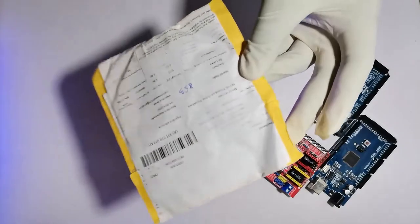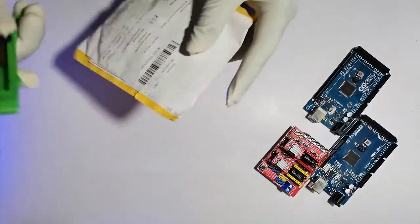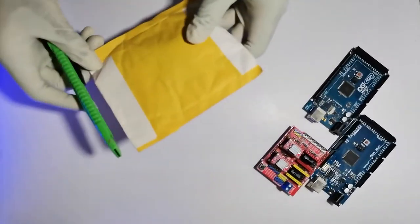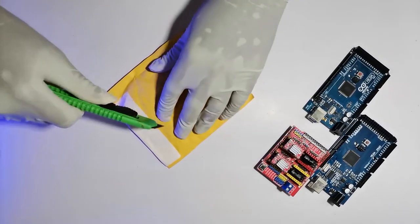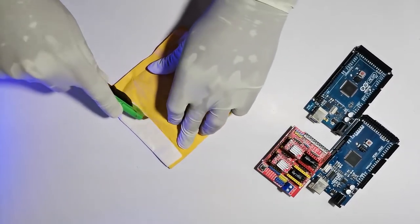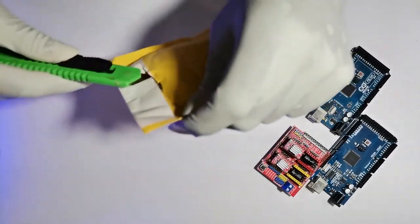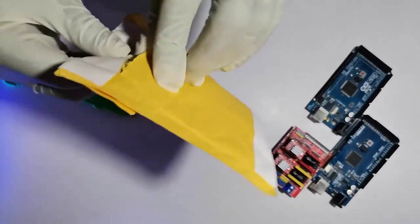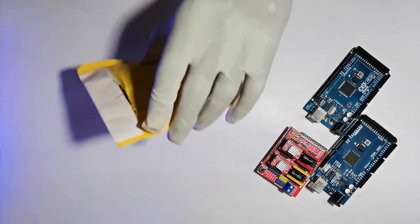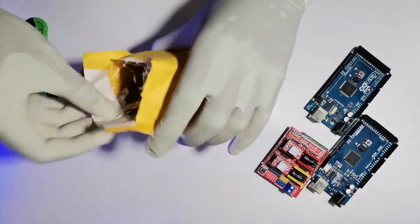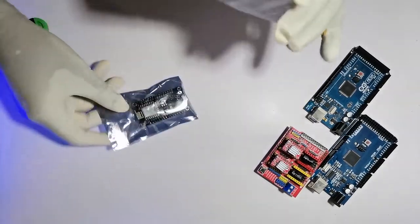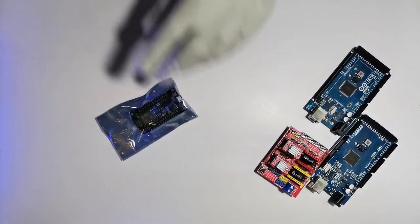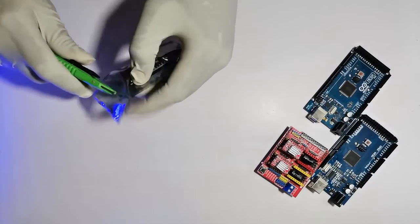Here, this is the parcel I received from AliExpress. Let's unbox this and see what is inside. Okay, here we go. We have two NodeMCUs inside. Let's take one from it. Okay, let's open this.